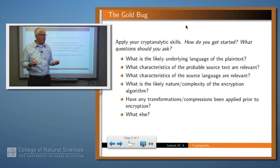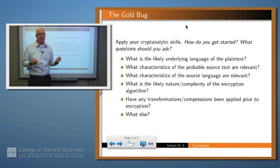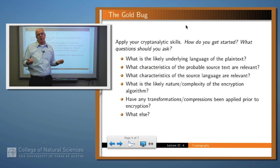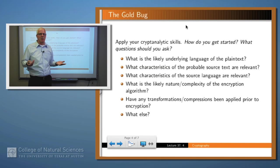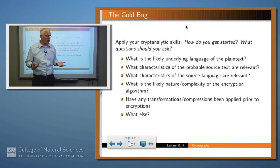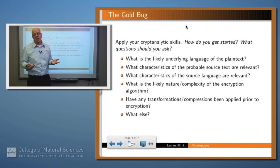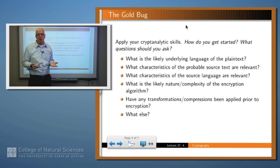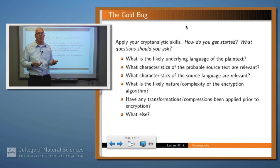Finally, have any transformations or compressions been applied to the plaintext? We can't tell yet. Surely not a modern compression algorithm like Lempel-Ziv, but maybe they've squeezed out spaces or left out some letters — those are the kind of things to consider.